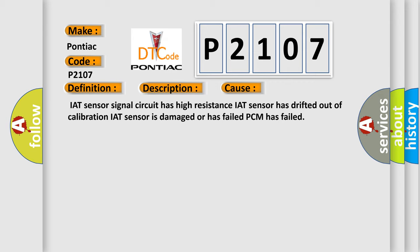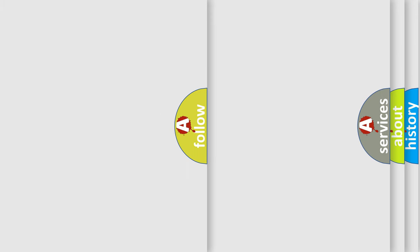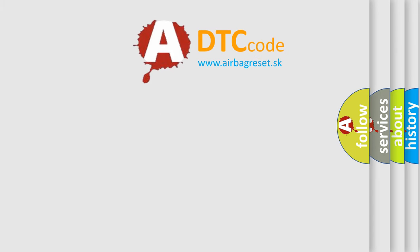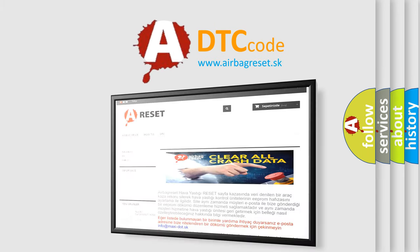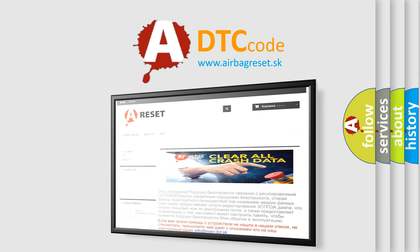The airbag reset website aims to provide information in 52 languages. Thank you for your attention and stay tuned for the next video.